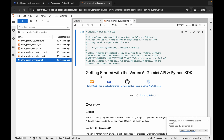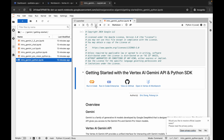Here you can see the file 'intro_gemini_python' — double click to open it. If you are using Jupyter Notebook for the first time, you can run a cell by clicking the play button or pressing Shift+Enter. Before running any cell, make sure your kernel status shows as 'Idle'. If it shows 'Busy', wait until it returns to Idle.